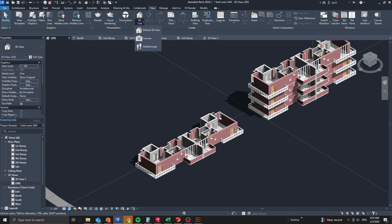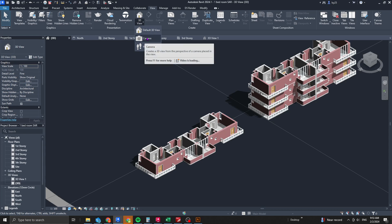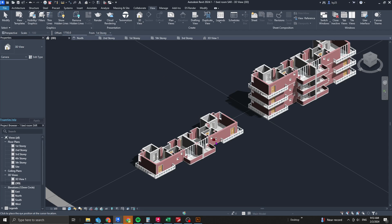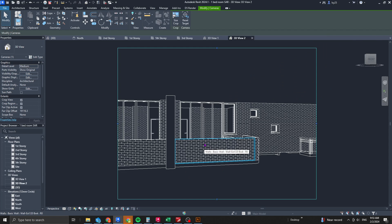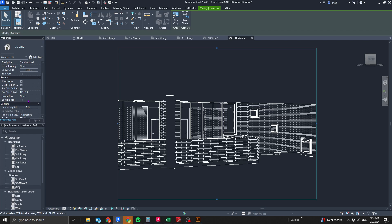Place the location of your camera, look at the element you want, and this is what you'll see as a 3D view. The next step is different from a standard 3D view.